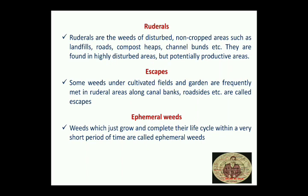Moving on, the next term is Escapes. As the name suggests, some weeds originate under cultivated fields and gardens but are frequently found in Ruderal areas along canal banks and roadsides — these are called Escapes. They are not native to Ruderal areas; they have escaped from gardens or cultivated fields to Ruderal areas. Cucumis species are most prevalent among escapes.